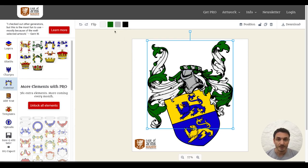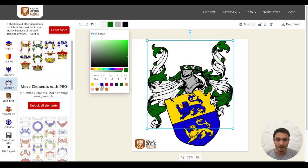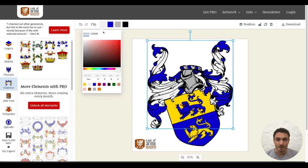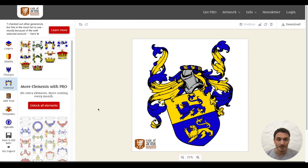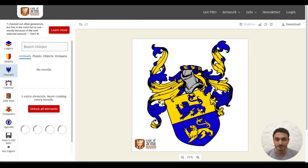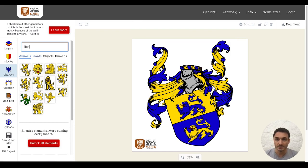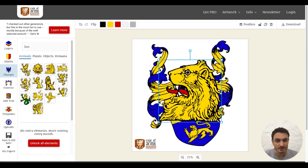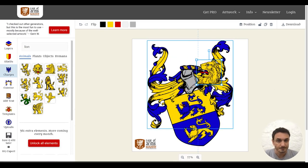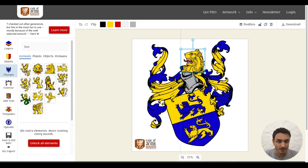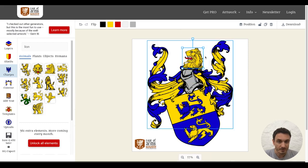Now let's color the helmet correctly with blue and yellow. Then I want to add a lion crest. I'm searching for the lion again.